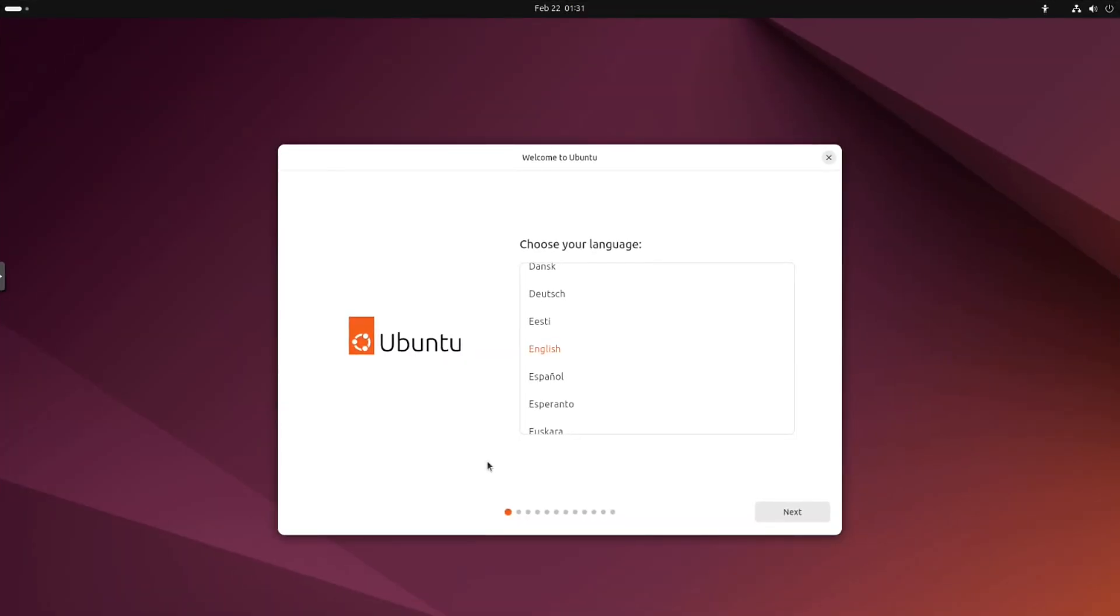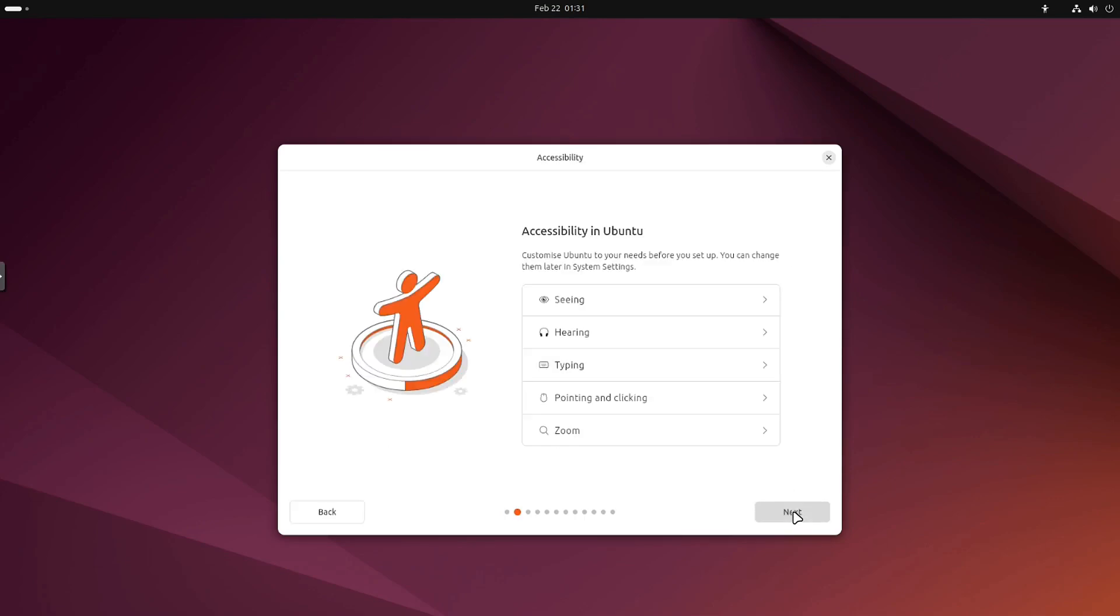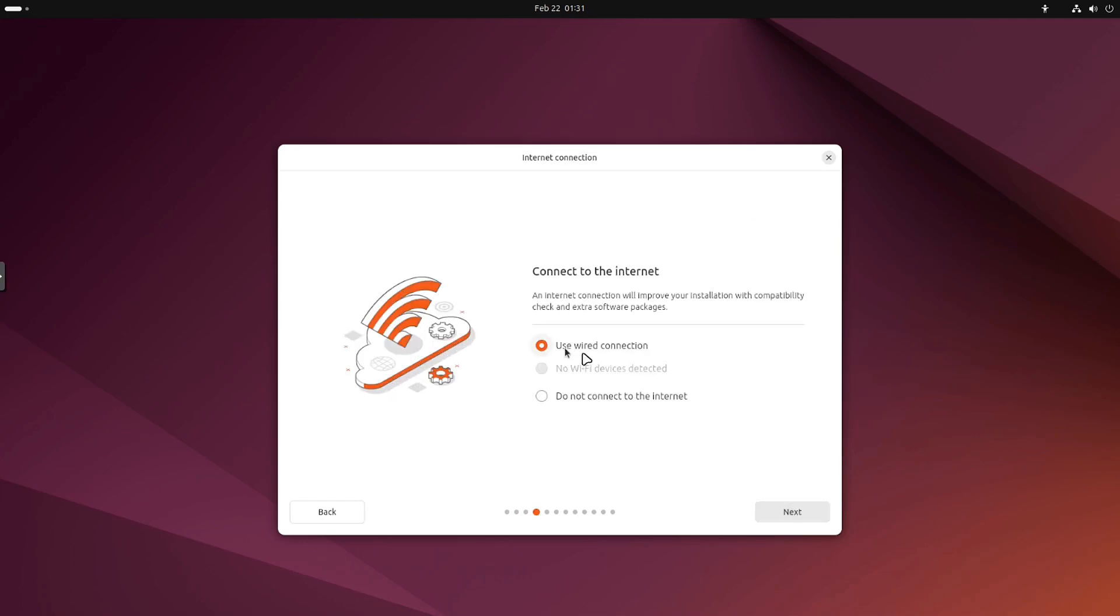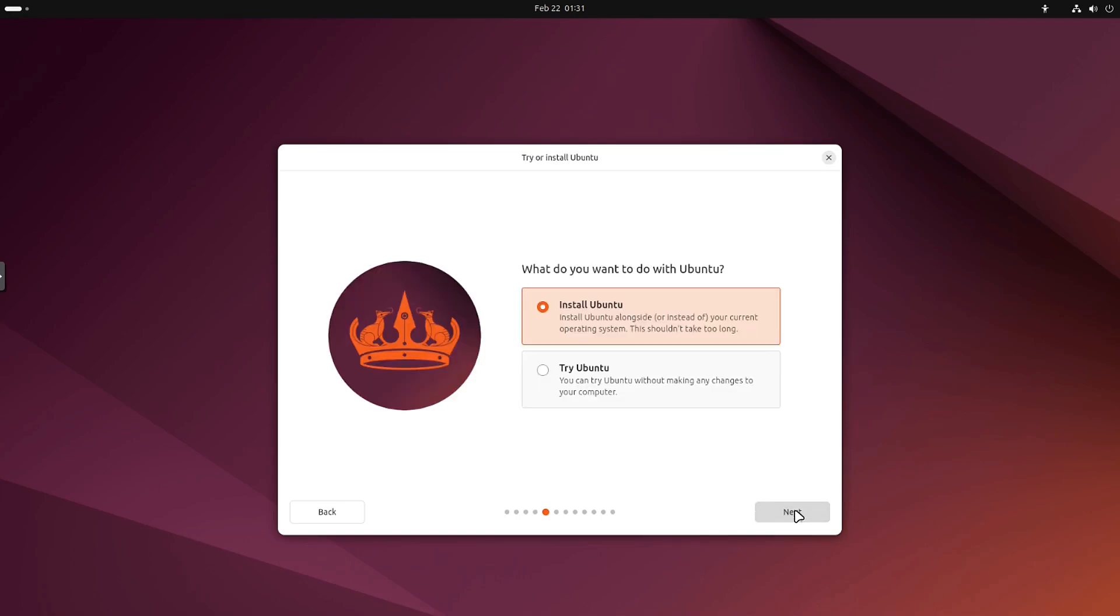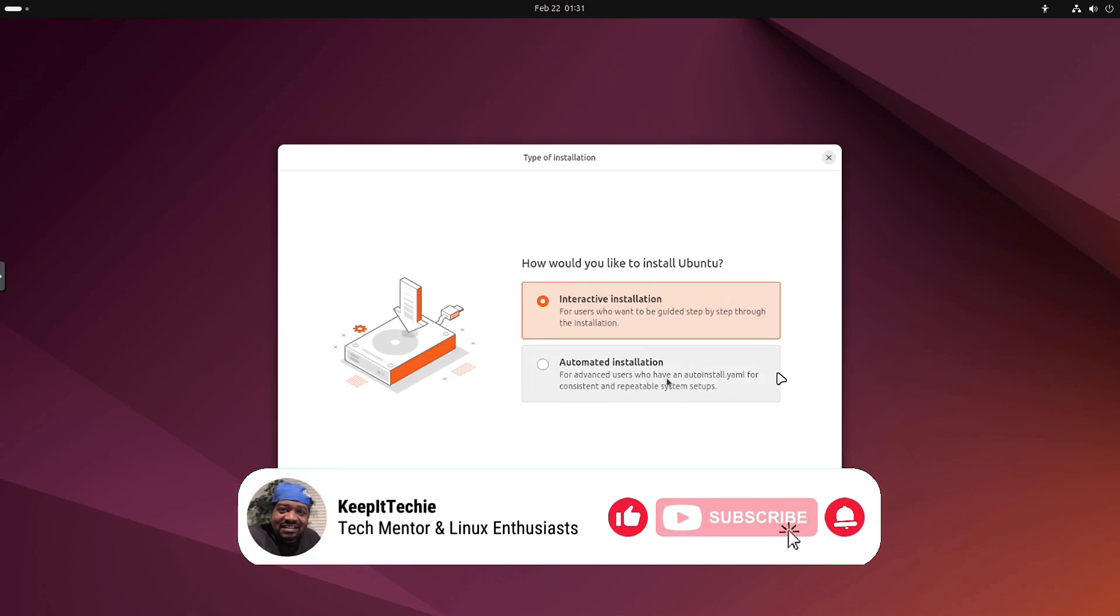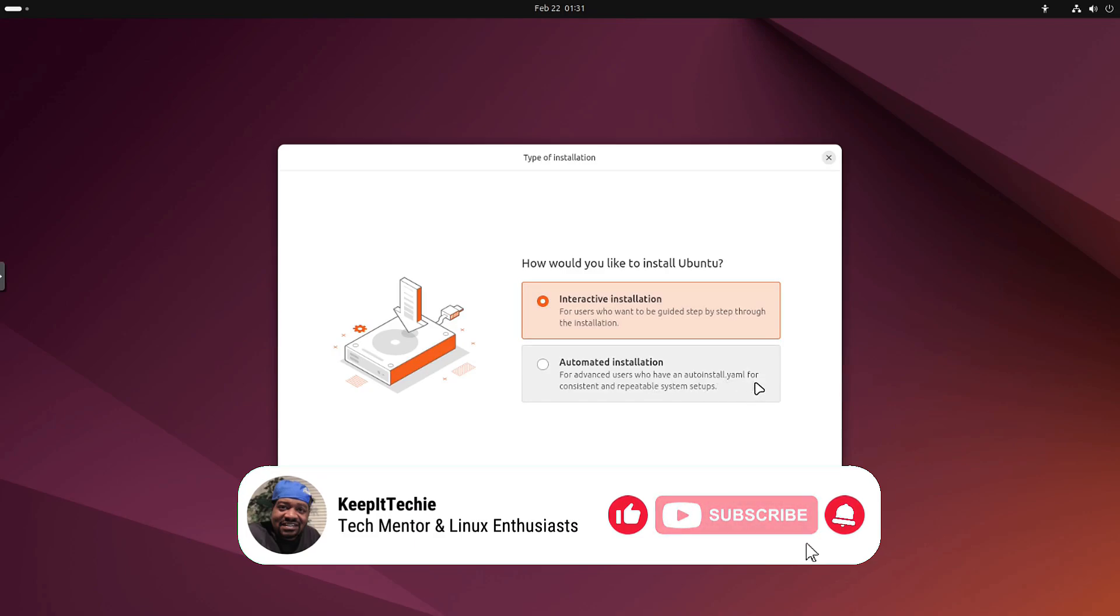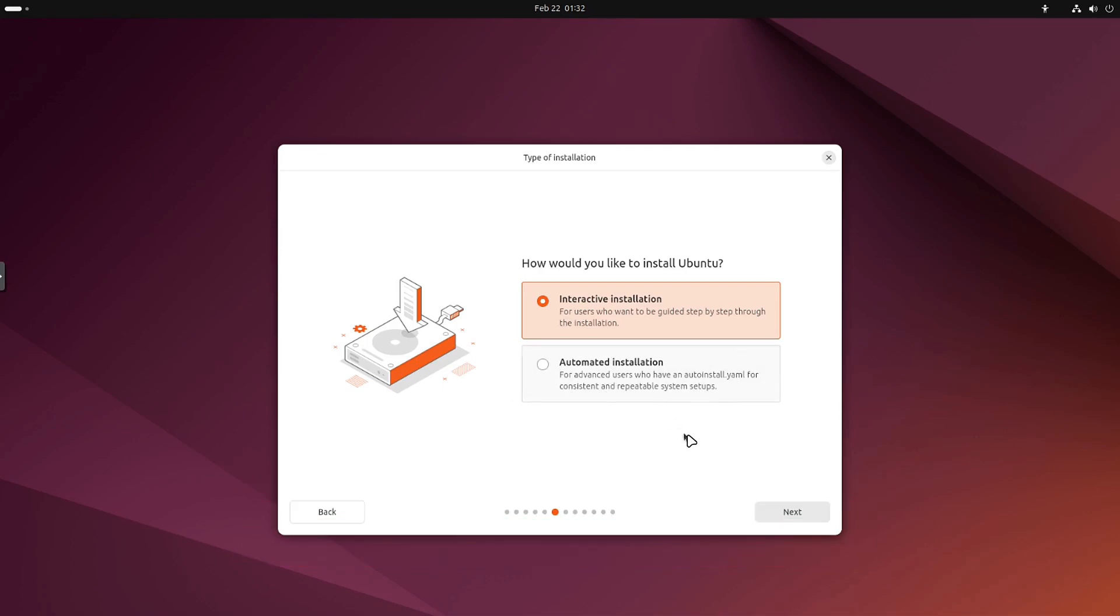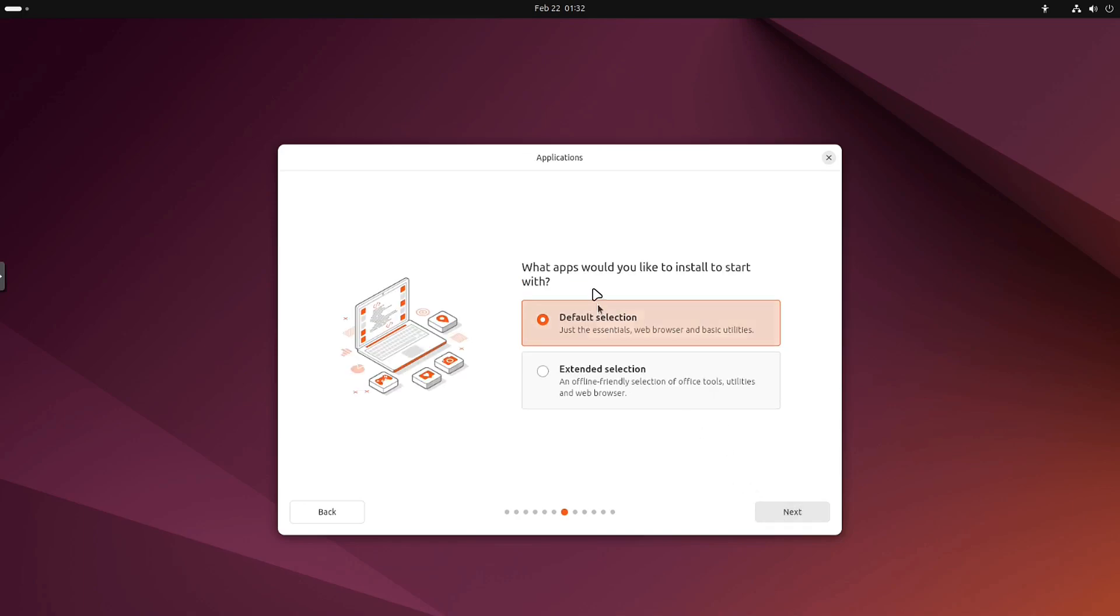Let me quickly run through the install. I have the latest ISO booted up in a virtual machine. As you can see, nothing's really changed: accessibility settings, keyboard layout, wire connection which is fine since it's a virtual machine with a virtual NIC. We can install or try, let's install. You can do interactive installation and then there's an automated installation for advanced users who have an auto-install.yaml for consistent and repeatable system setups. This is good for system administrators setting up Ubuntu in an office space on multiple machines. Let's do the interactive so you guys can see.